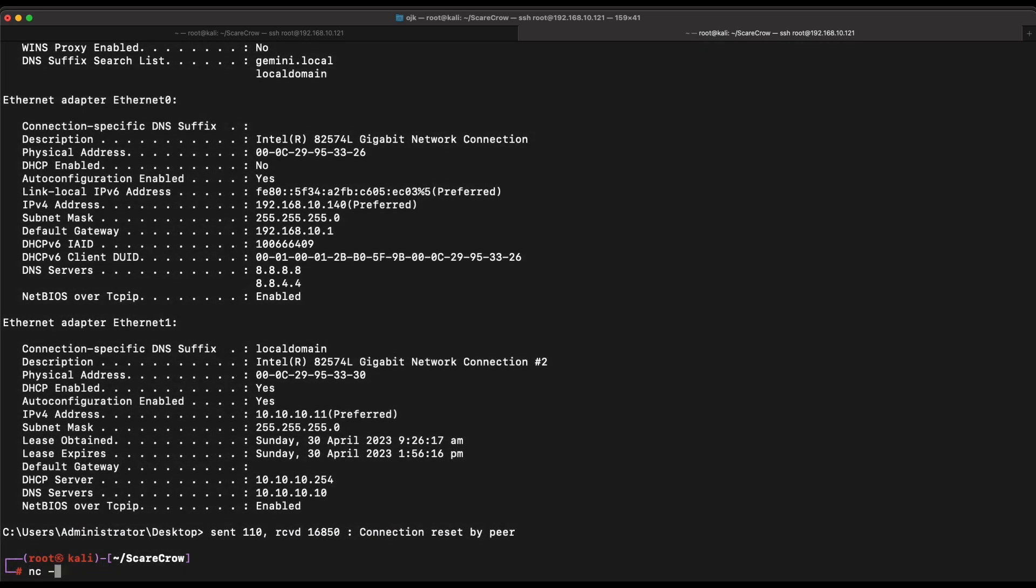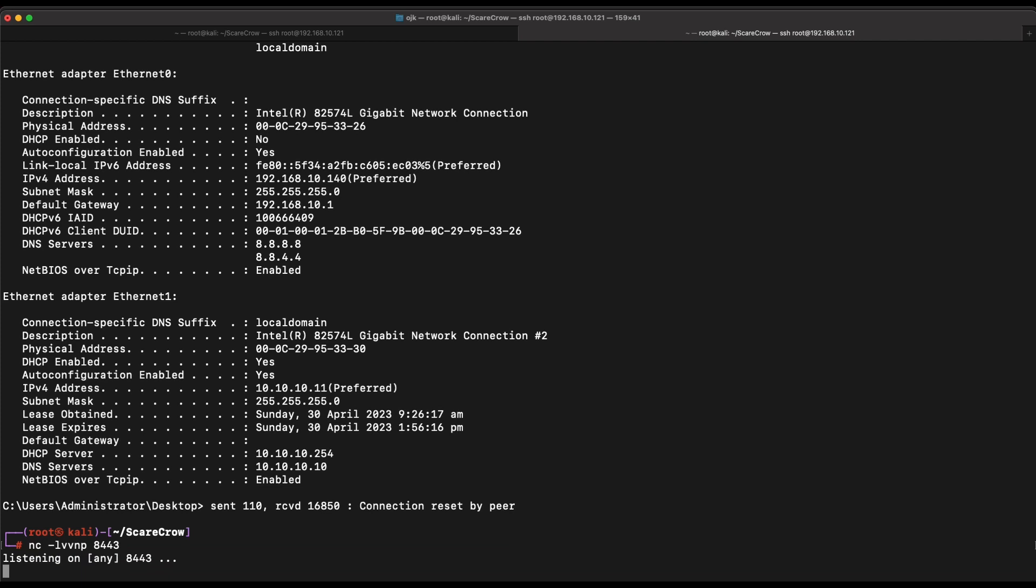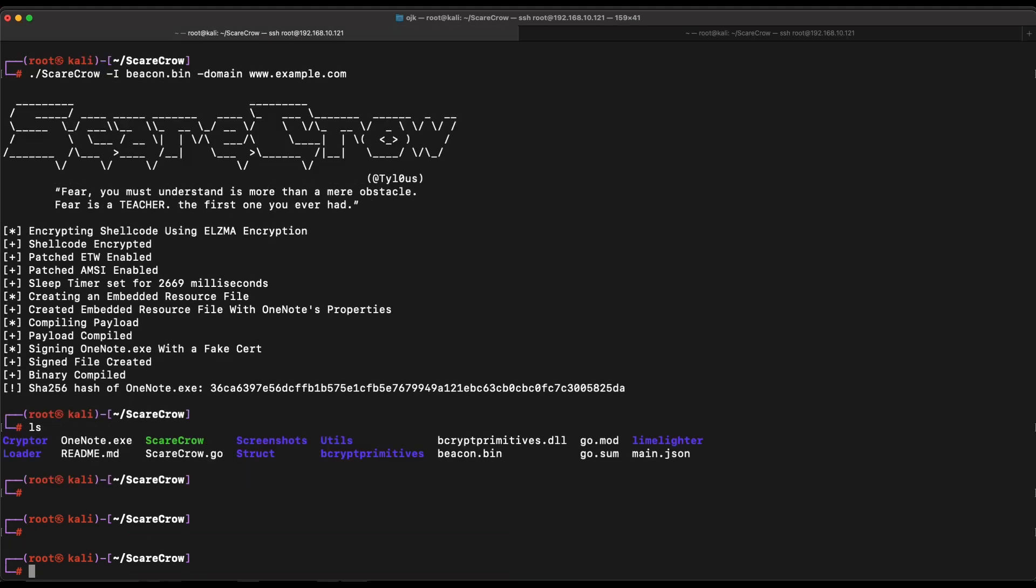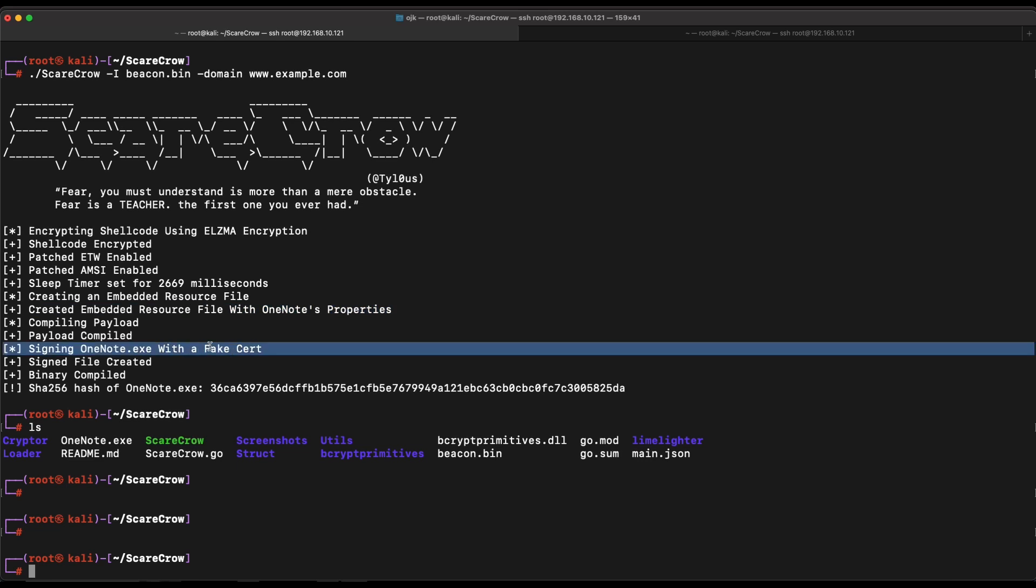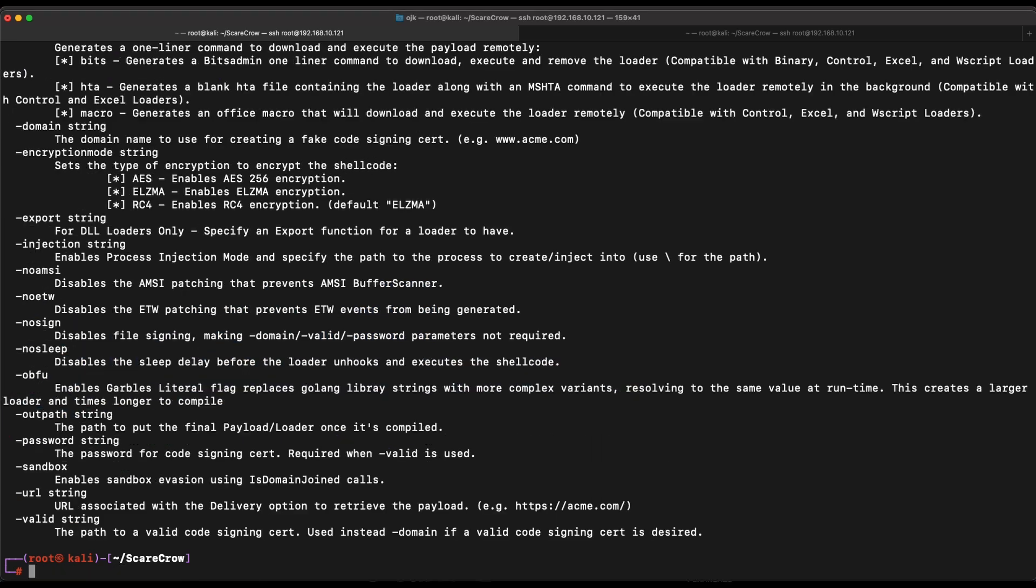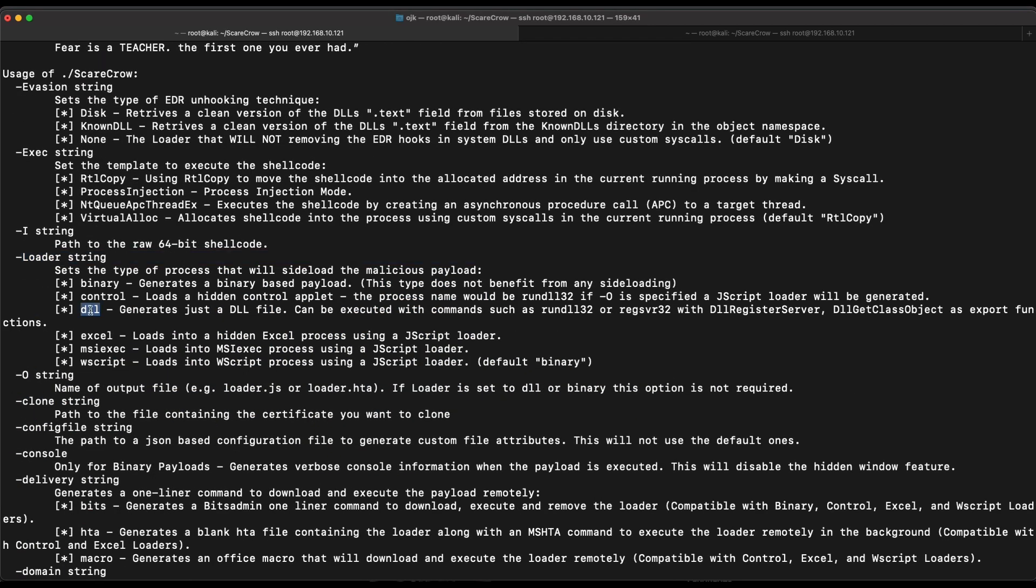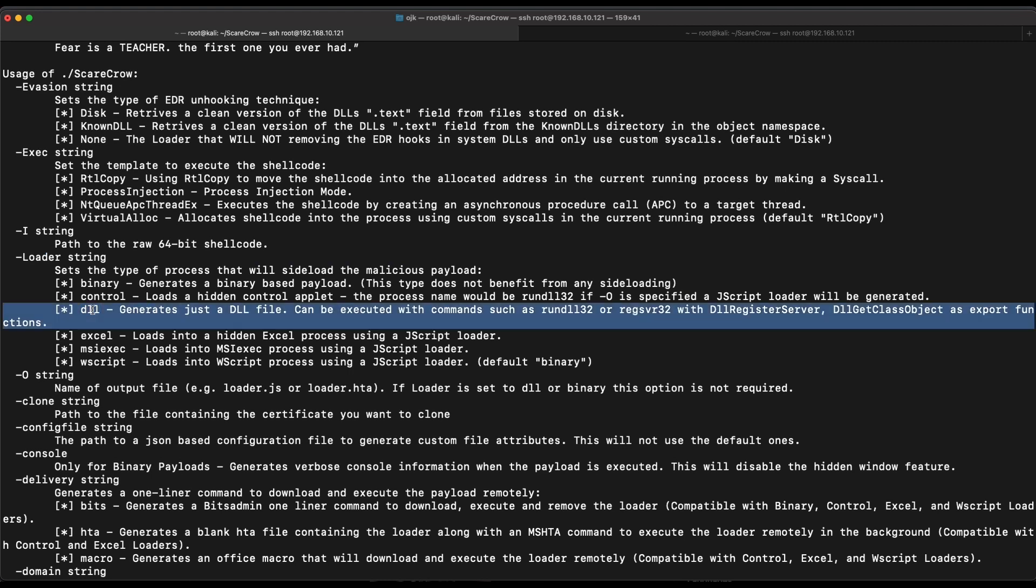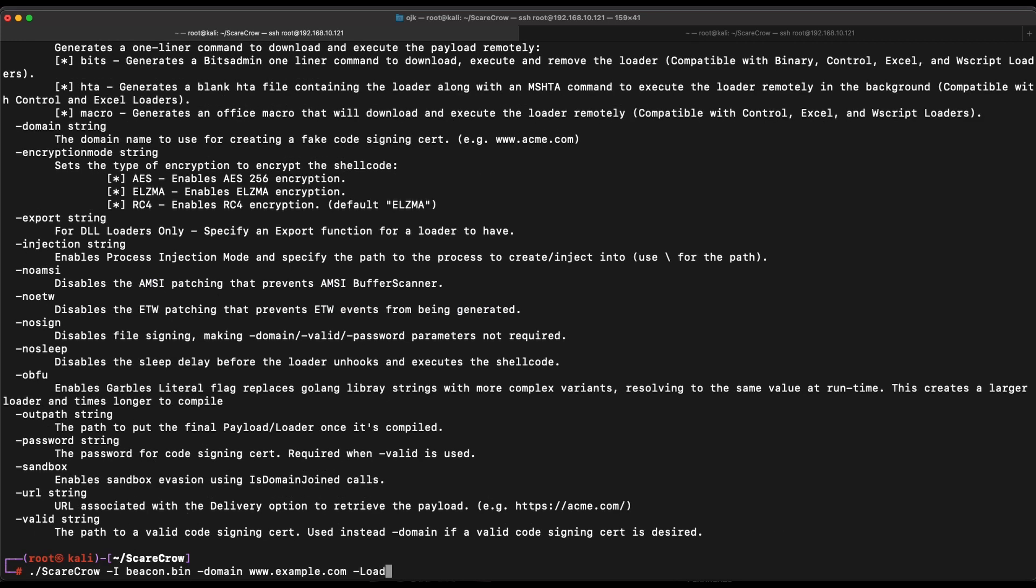The EXE payload generated by Scarecrow doesn't seem to be able to bypass Windows Defender with all of its features turned on. Let's give Scarecrow another try. Let's try out another format such as the DLL instead of EXE. We should be able to generate a DLL payload by specifying it with a dash loader command and DLL value.